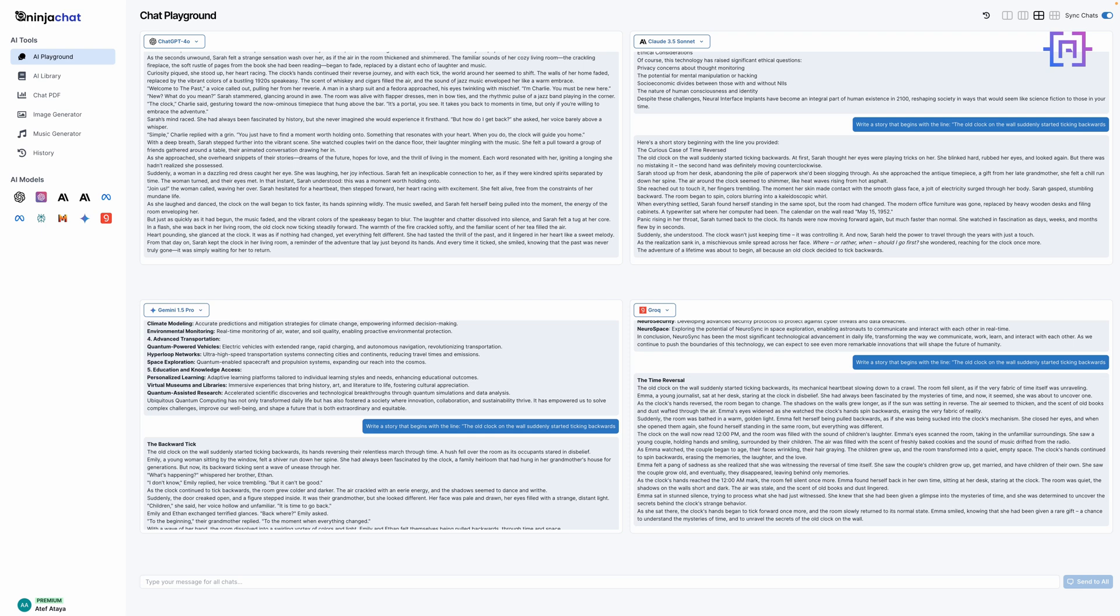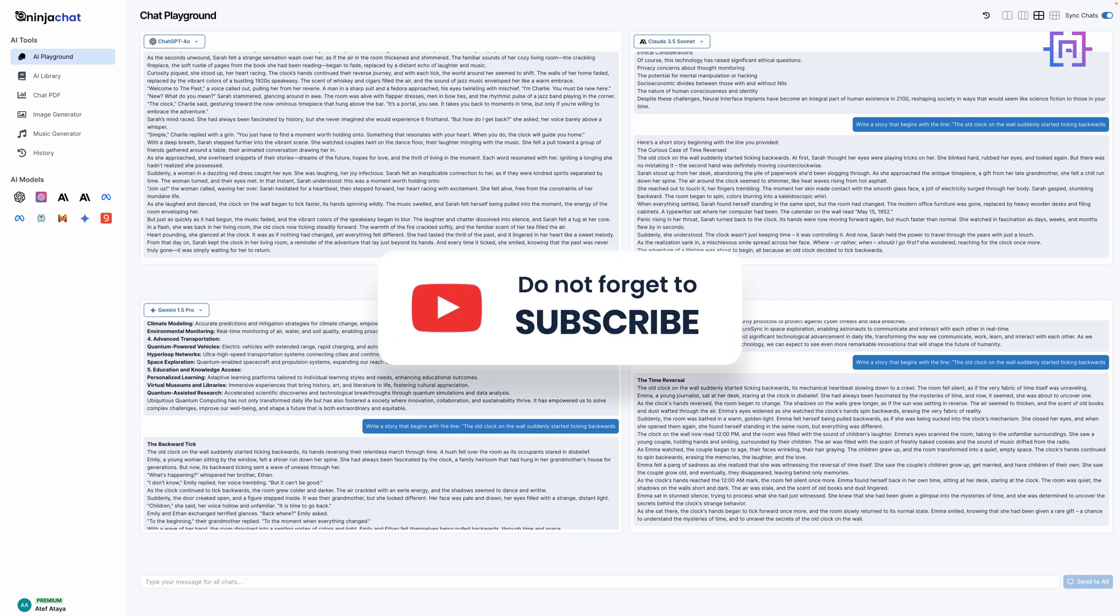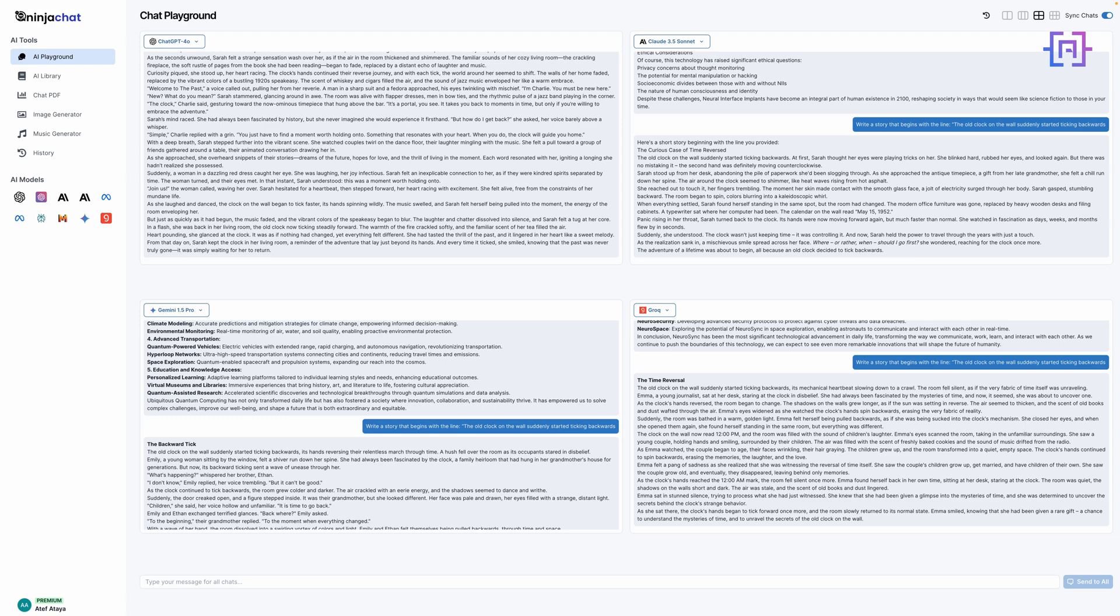Remember, we're not limited to these models or this configuration. You can mix and match, focusing on models that suit your specific needs. Need rapid responses for real-time applications? Grok might be your go-to. Working on complex tasks? Claude 3.5 Sonnet or GPT-4o could be your best bet. The AI Playground truly puts the power of multiple cutting-edge AI models at your fingertips, all in one intuitive interface.